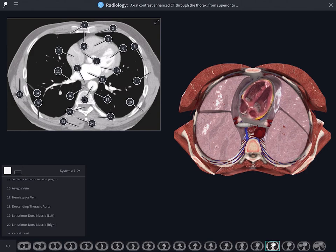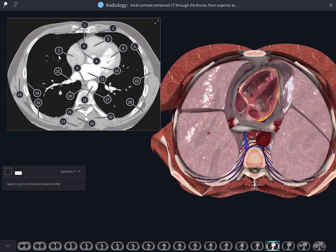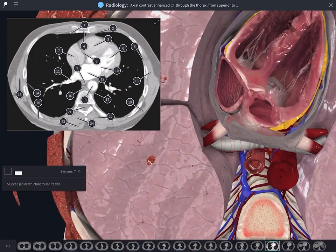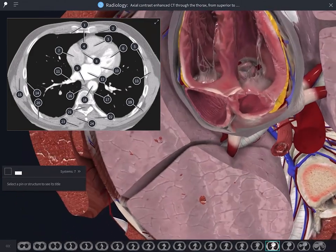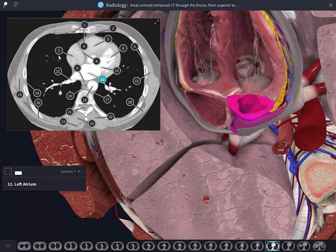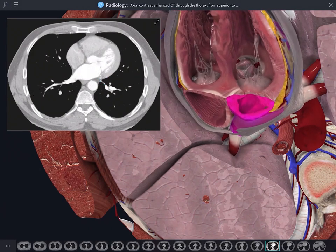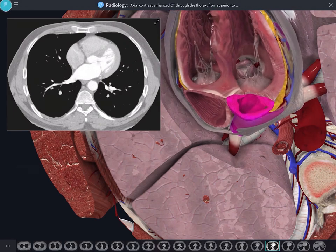Really test yourself by collapsing the list to the focus view and then try to name pin structures before selecting them to reveal the name. Alternatively, remove pins altogether to simulate a real exam situation.